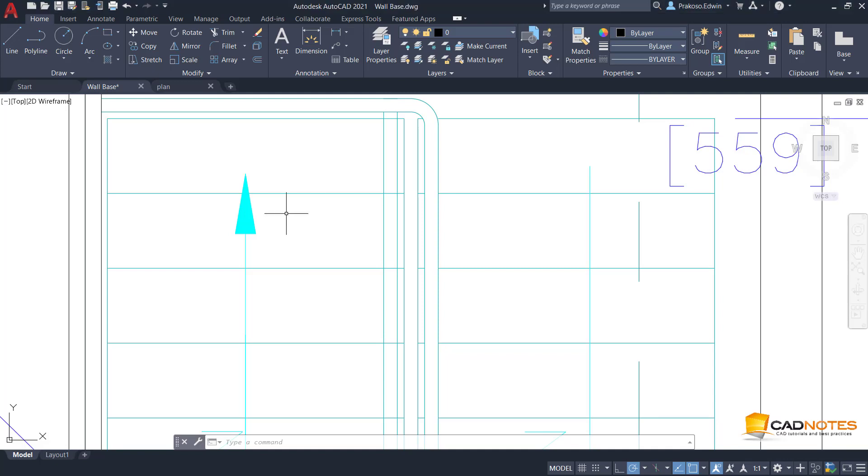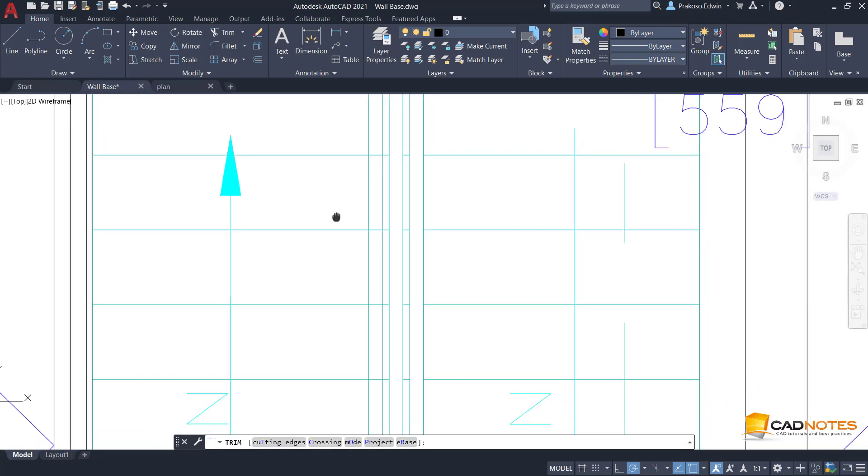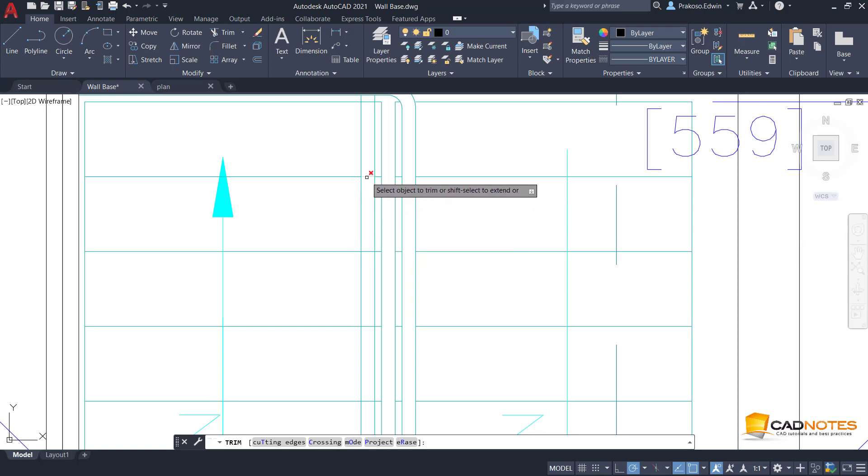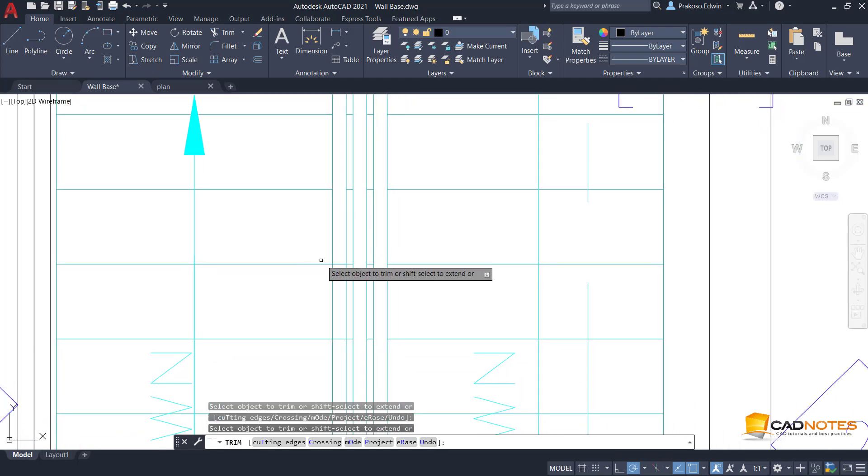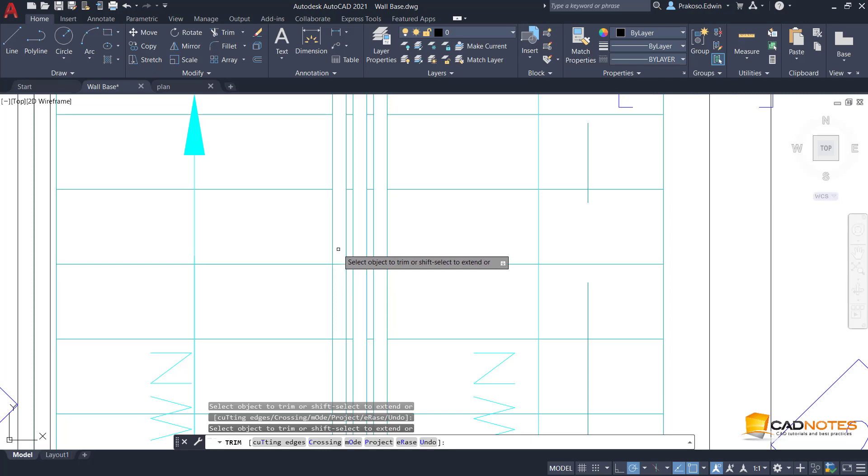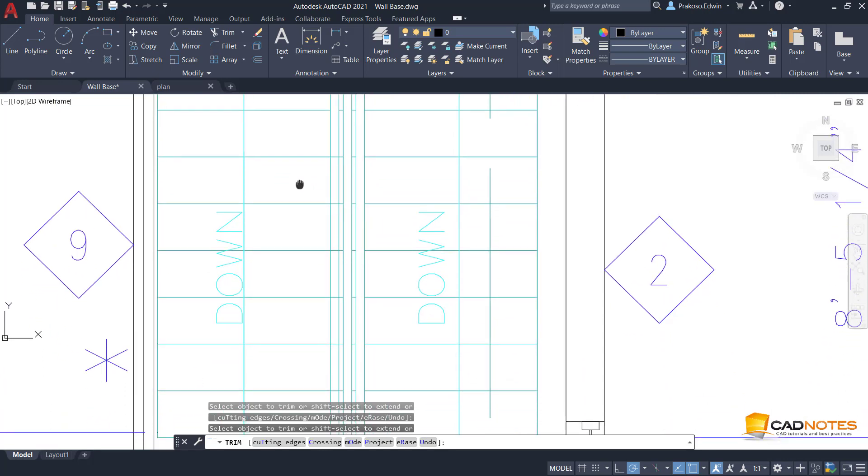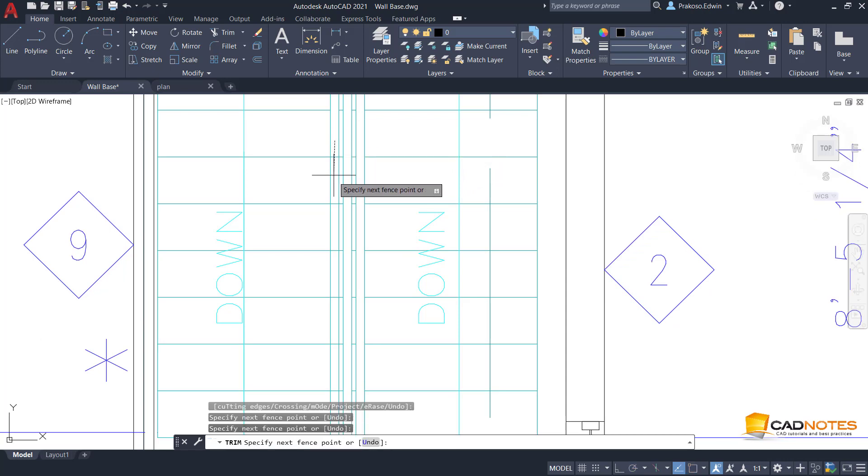In AutoCAD 2021, the trim and extend command has a different mode. This is actually not a new mode, because in the past we could also use this quick trim method. We don't have to define the boundary; it automatically trims to the closest boundary. But in the past it wasn't the default mode. Now it is the default mode.